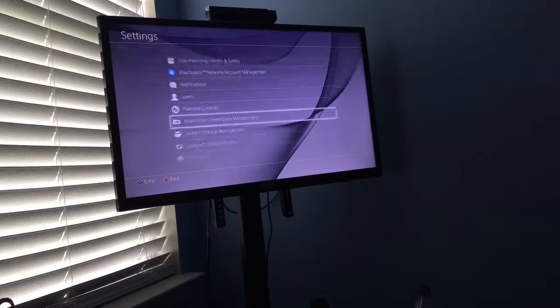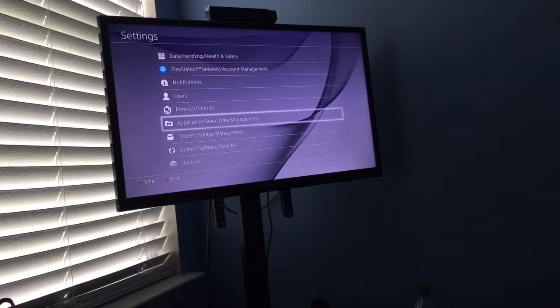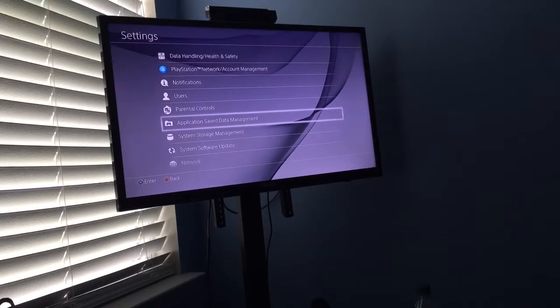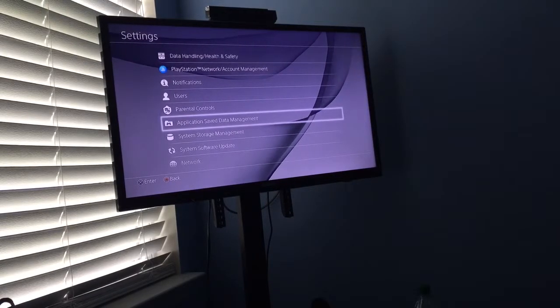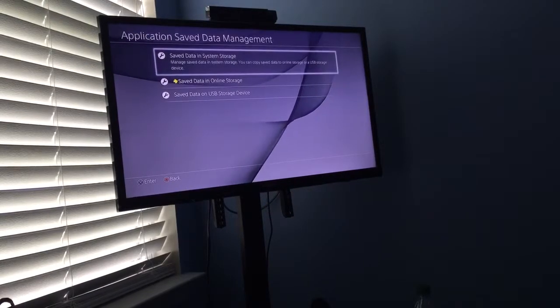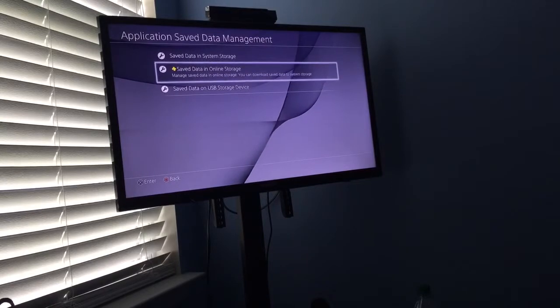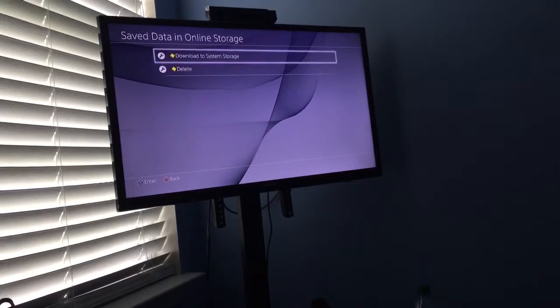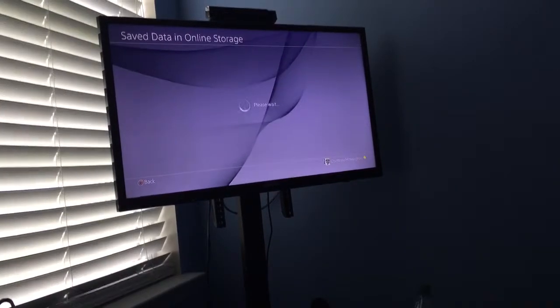Like I said, application save data management, that's where you want to go to and delete a lot of that crap that you got on your system that you don't even use.